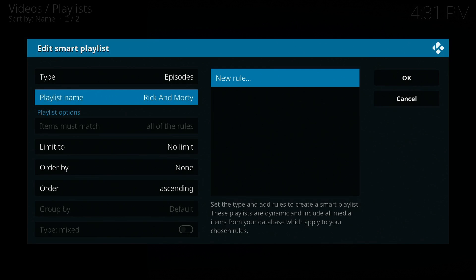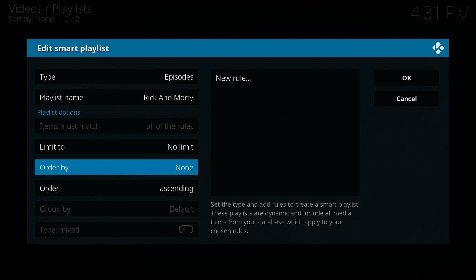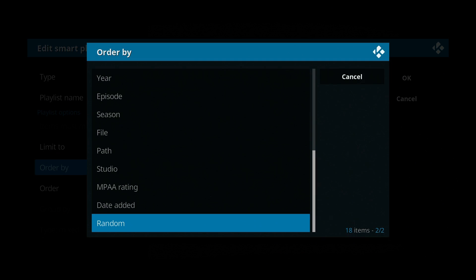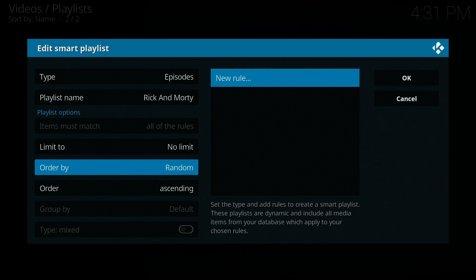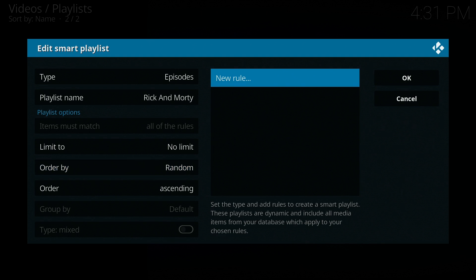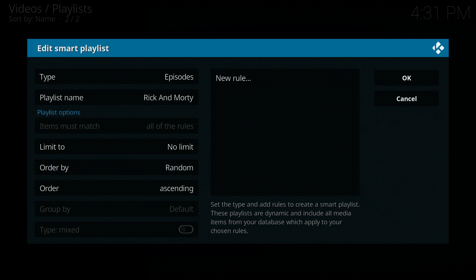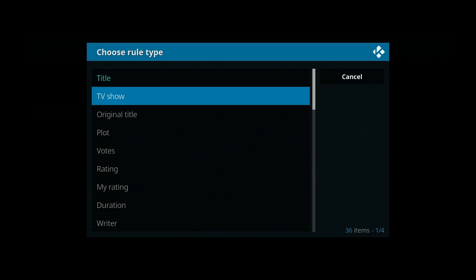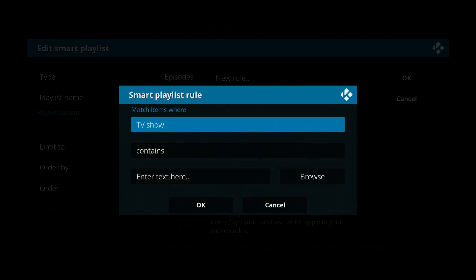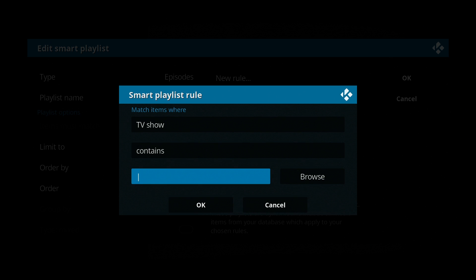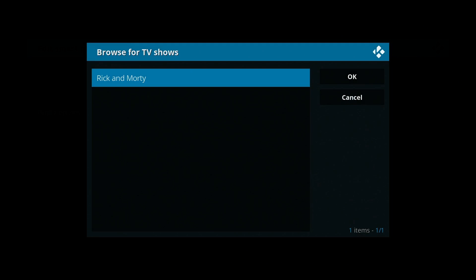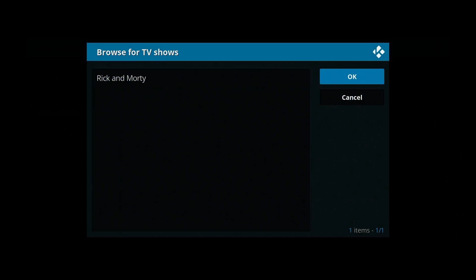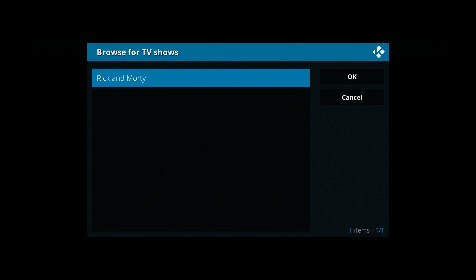We don't need to do anything else on the left-hand side - maybe order it by Random. Go right through the list and find Random. I'm going to set it to Random, Ascending. Then go over to New Rule, click on Title - we don't want Title, we want TV Show - Contains - and then we're going to Browse. Rick and Morty is already there because we scanned it to our library earlier on.